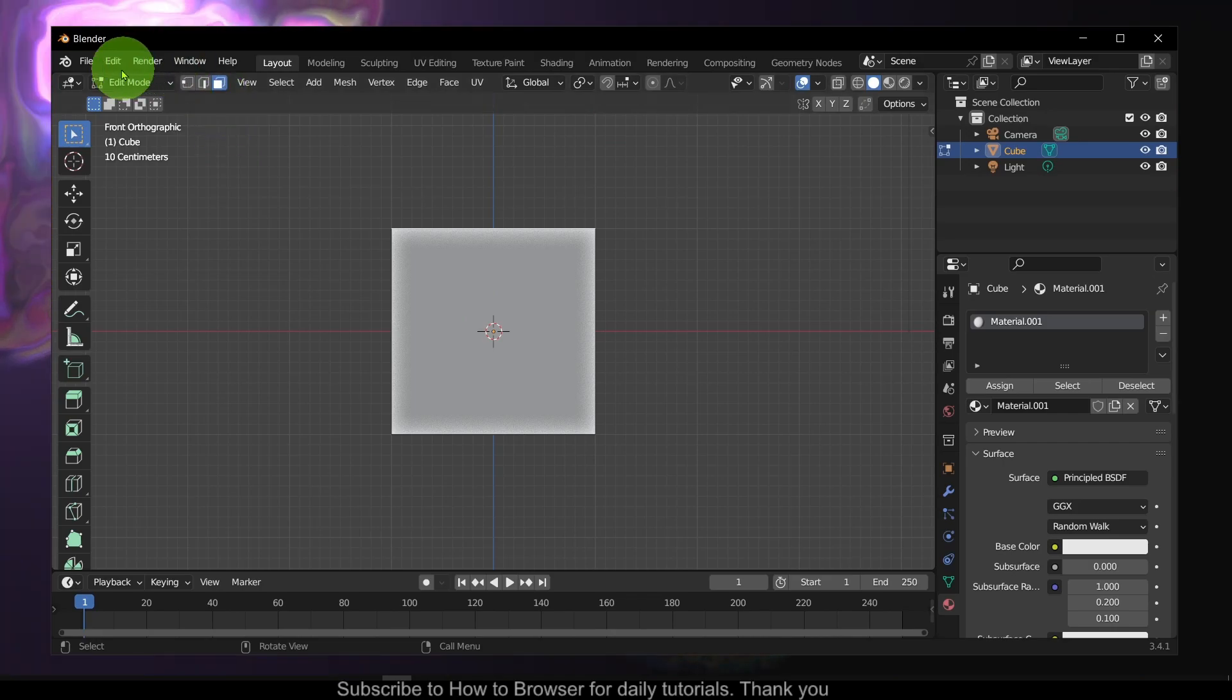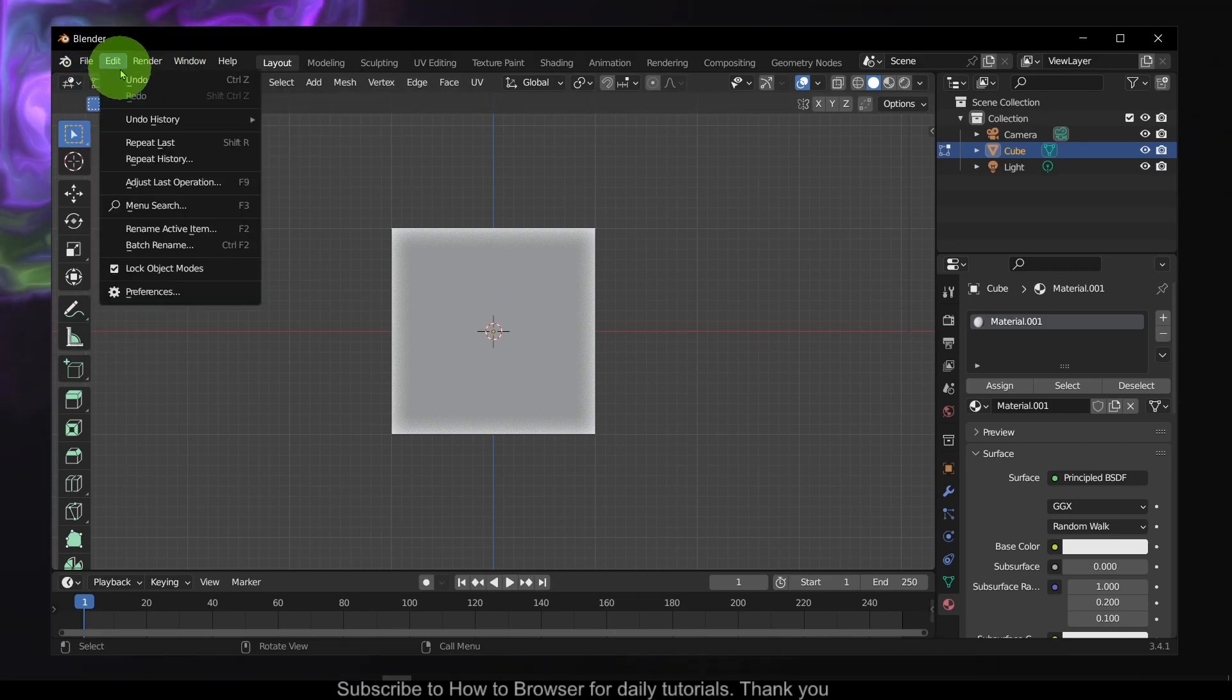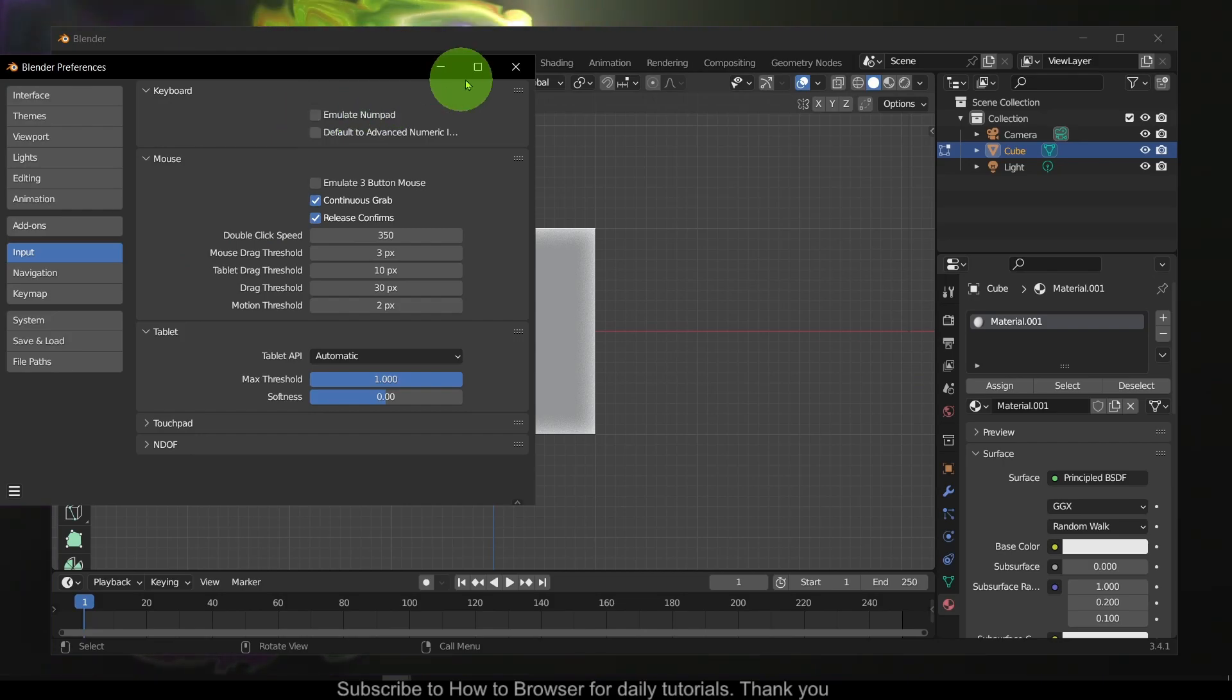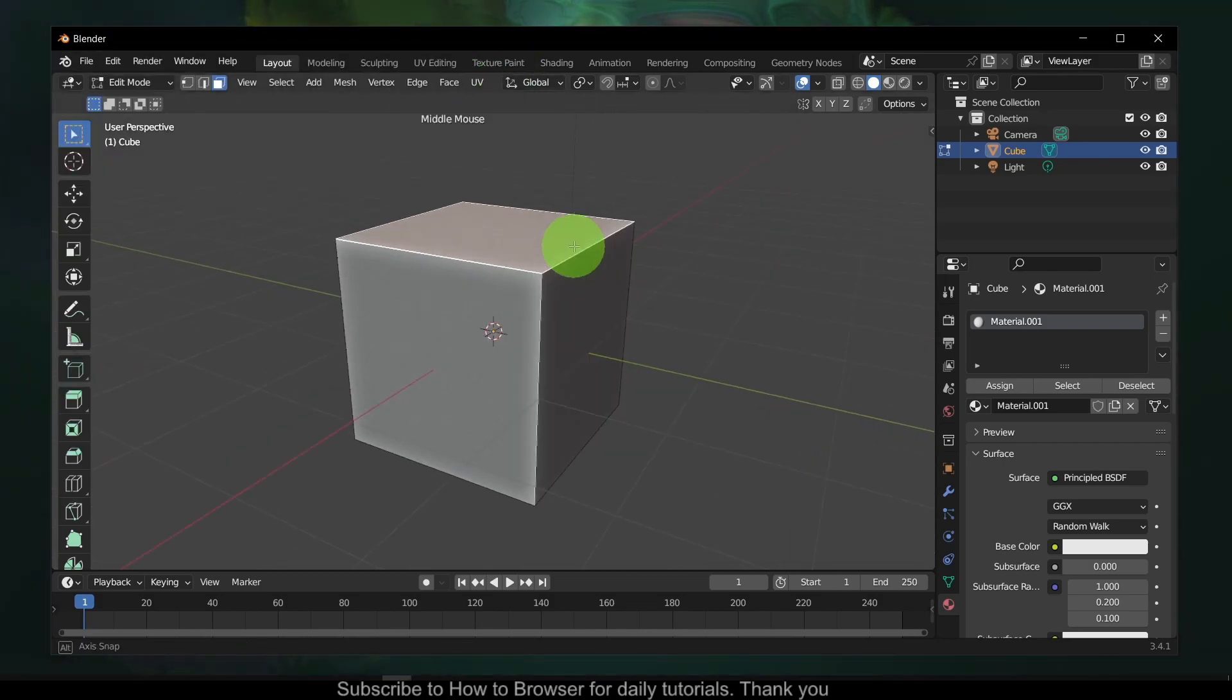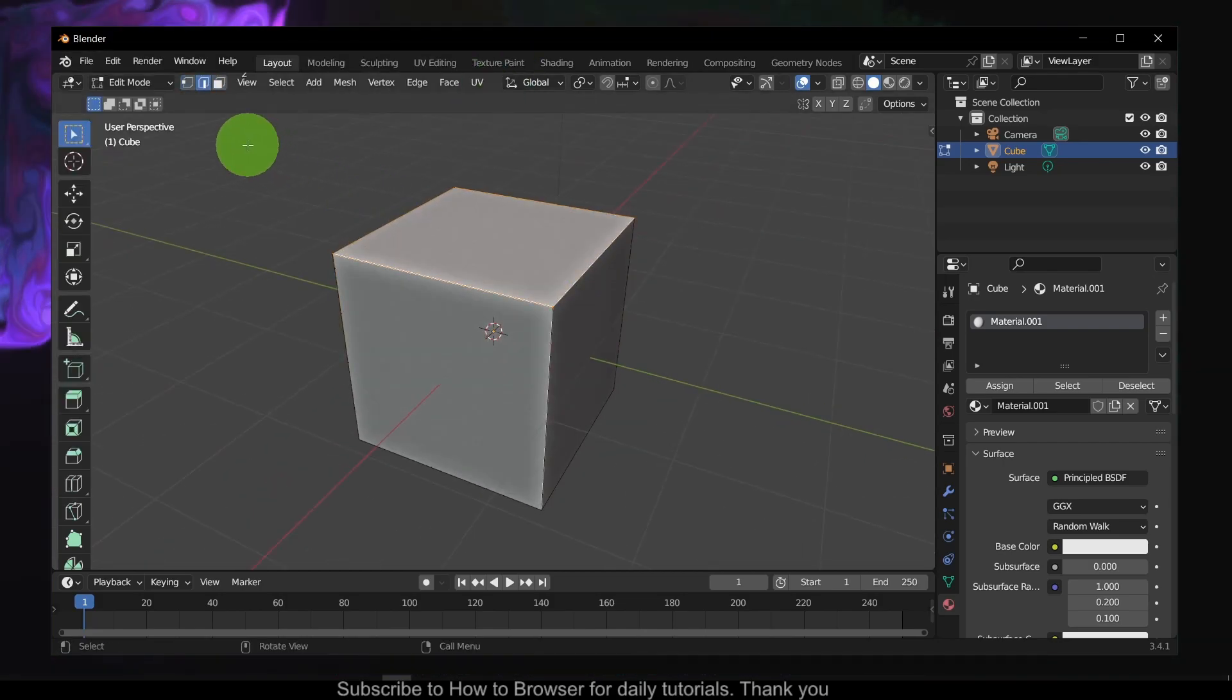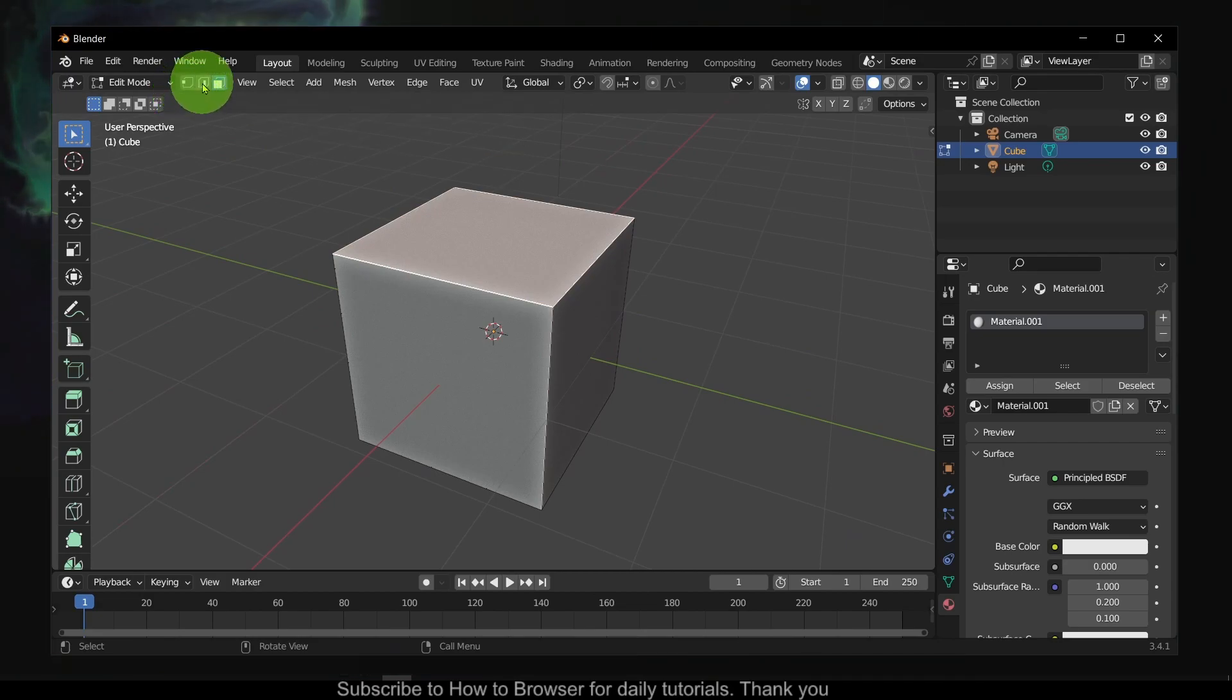Press three on your keyboard. If you press three you can select faces. One is vertex, two is edge, and three is face.